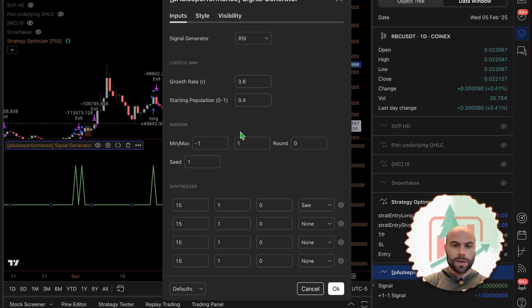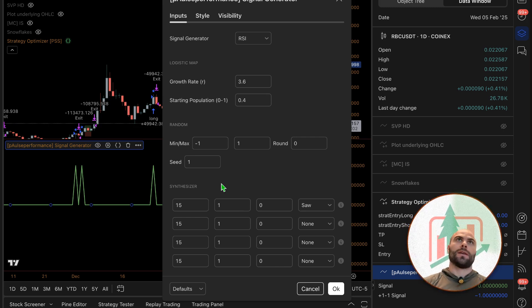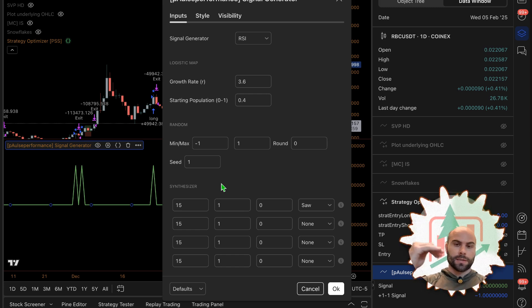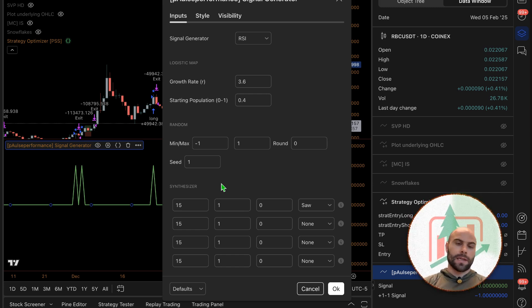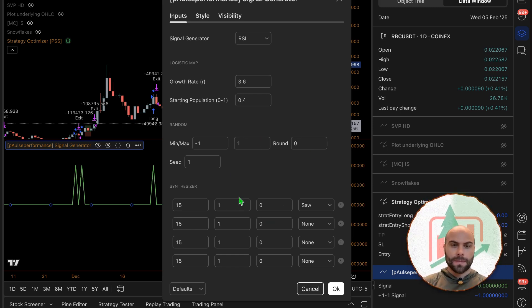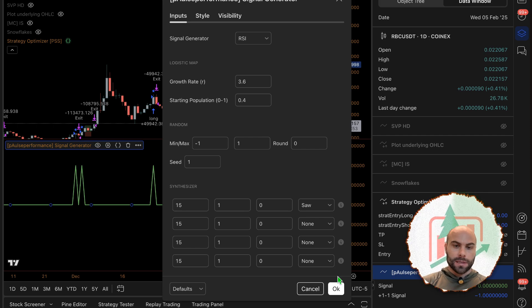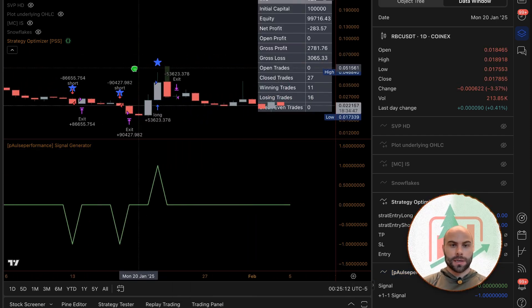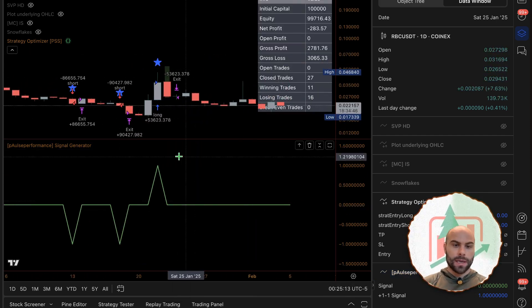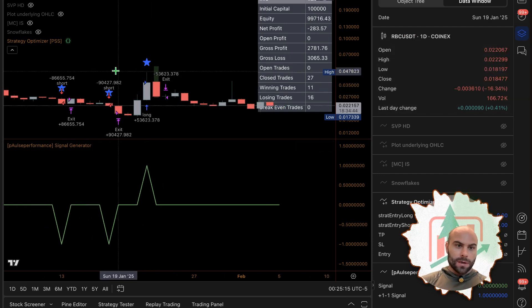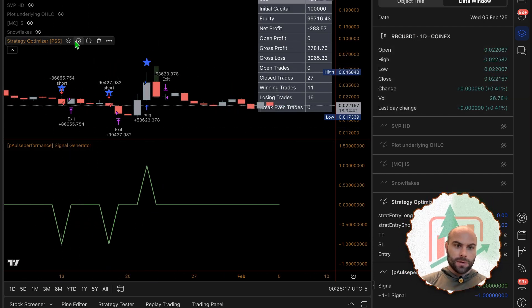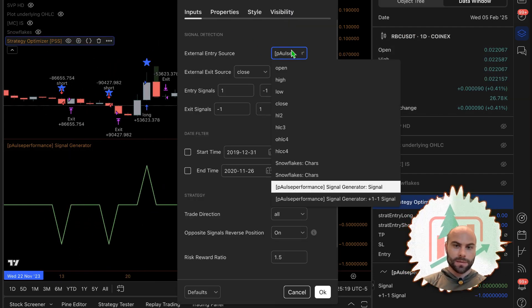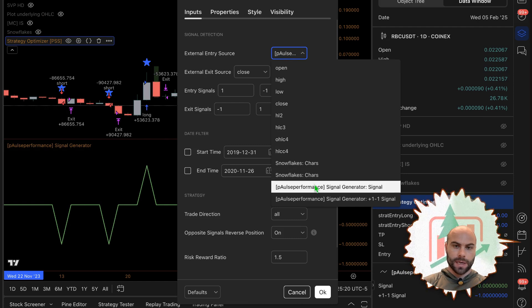This is based off of if it's greater than 70 then it's a sell signal, if it's less than 30 it's a buy signal. So it's a very basic RSI signal generator. This is just to test things - this is not a strategy. So we're feeding that now into the strategy optimizer here.